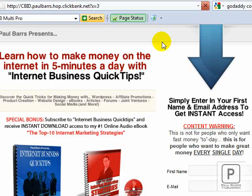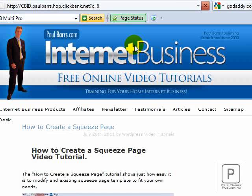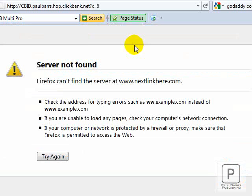Can you see how easy this is becoming? I've set this up already just for this demonstration — multiple different websites with the same link, except for the number at the end, which is the product selector. With x=3 we come to my video website. Now let me try x=6 and see where this takes us — to a website that doesn't exist. 'Firefox cannot find the server at nextlinkhere.com.'